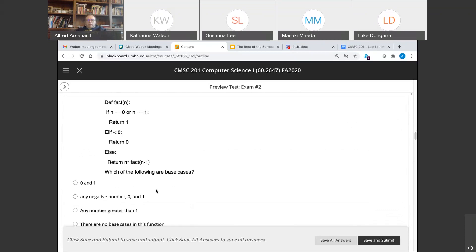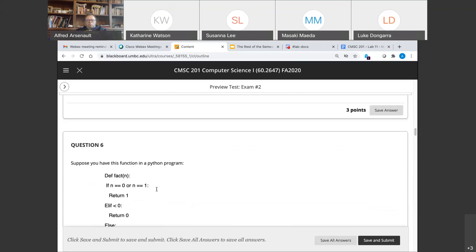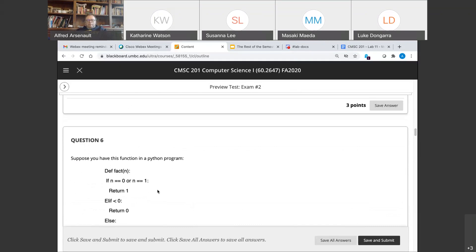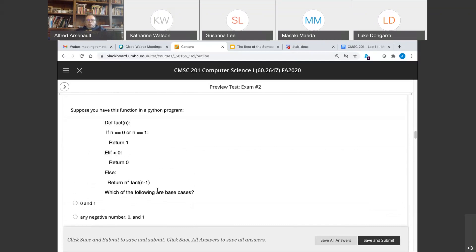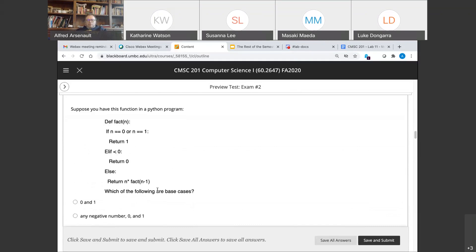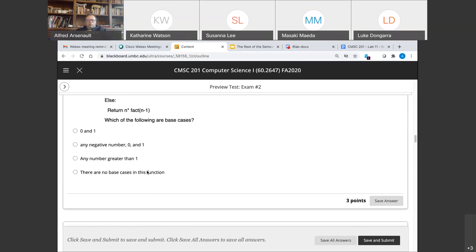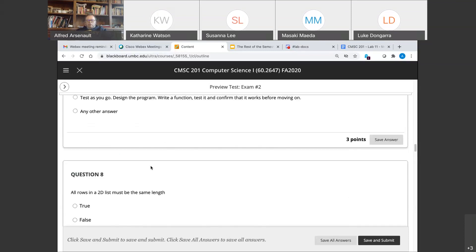Question six: you have a recursive function, and the question is what are the base cases? The base cases are zero, one, and less than zero — all three are base cases. So the answer is: any negative number, zero, and one are the base cases.